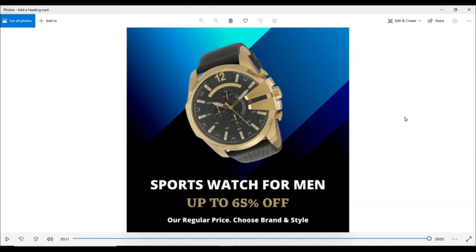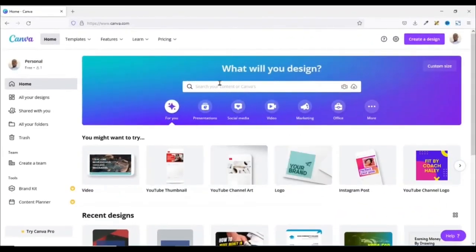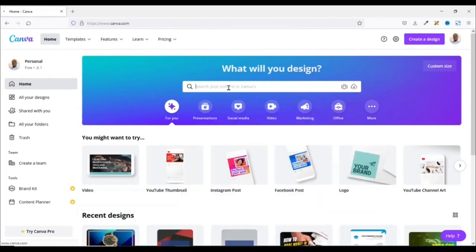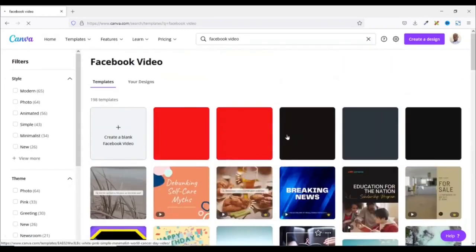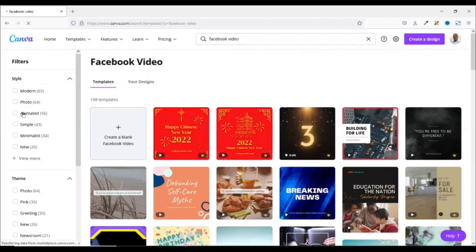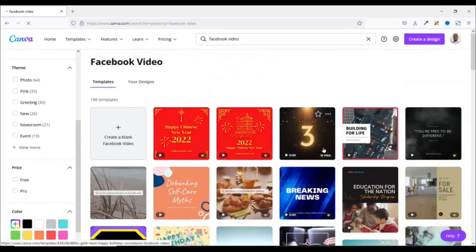So to create my video ad, I need to sign in to my Canva account. Having signed in to Canva, I go over to search and I search for Facebook video and hit enter. In here I have a bunch of templates I can use for my Facebook video ad. You can filter by style, theme, and price — if you want free ones, you can select free. But I'm going to create a blank Facebook video, so I click here and it will open in a new tab.